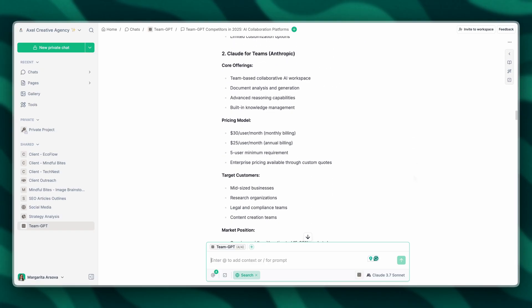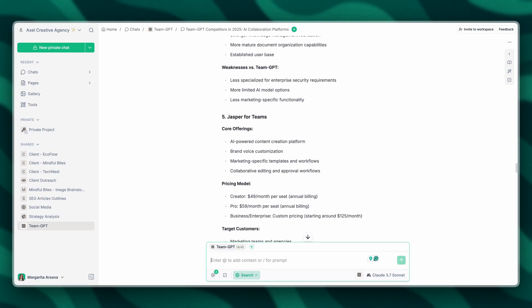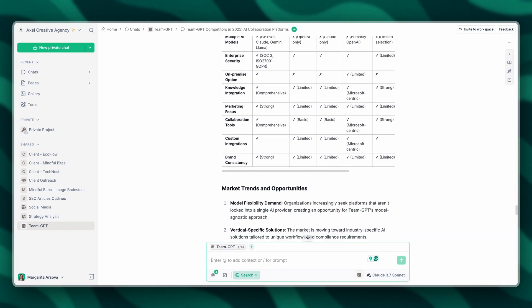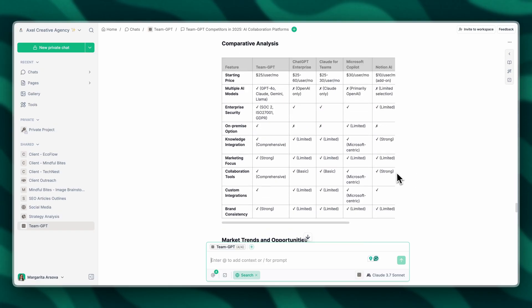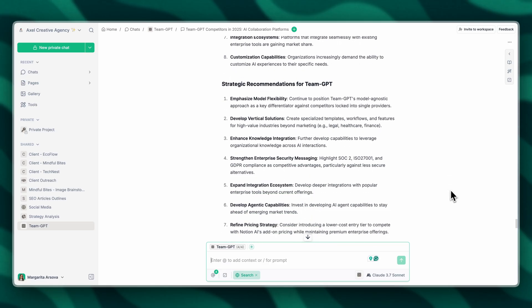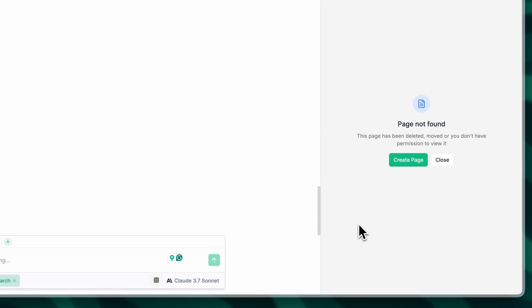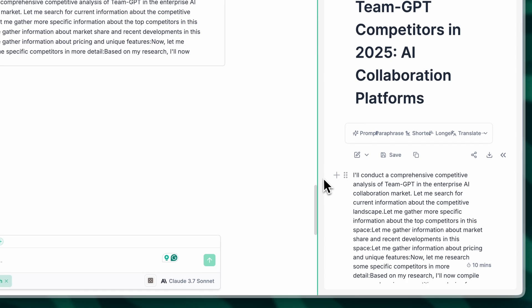The AI has generated a really comprehensive analysis and it even included a table. What I'm going to do now is turn this analysis into a page.